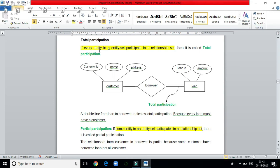When every entity participates in a relationship set, it is called total participation. Looking from the reverse side — from customer to loan — it is called partial participation. So loan side to customer side is total participation, and customer side to loan side is partial participation.